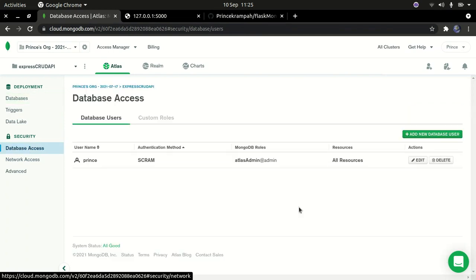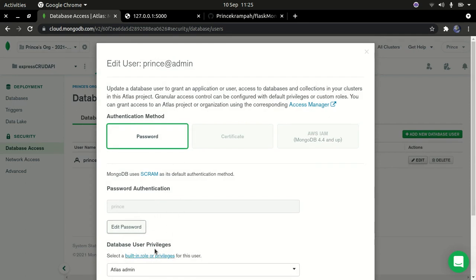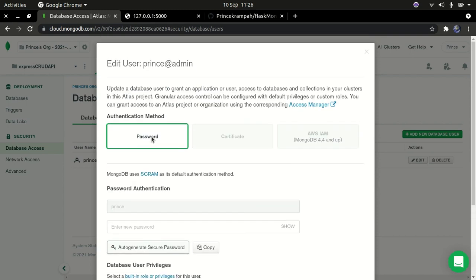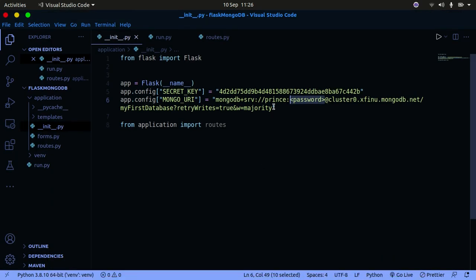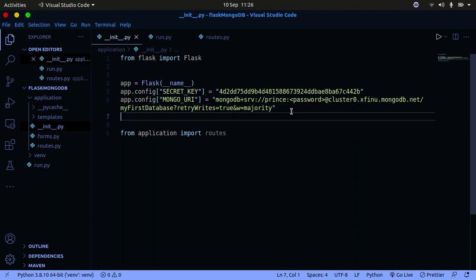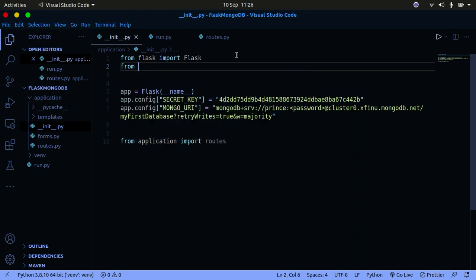In the connection URI you need to replace the placeholder with your password. You can use the password from your MongoDB registration, or go to Database Access, edit your user, and set a new password there. Use whichever password you configure in that section. Also import PyMongo: 'from flask_pymongo import PyMongo'.